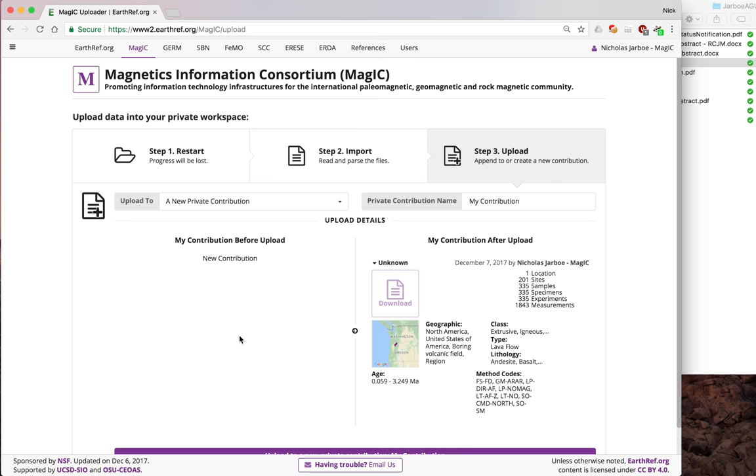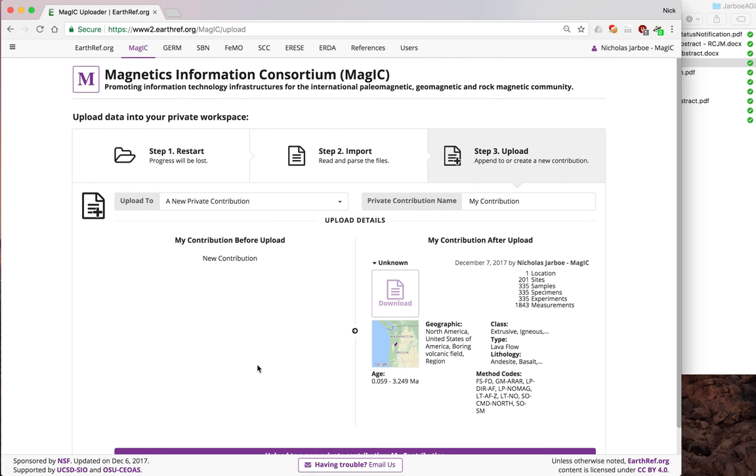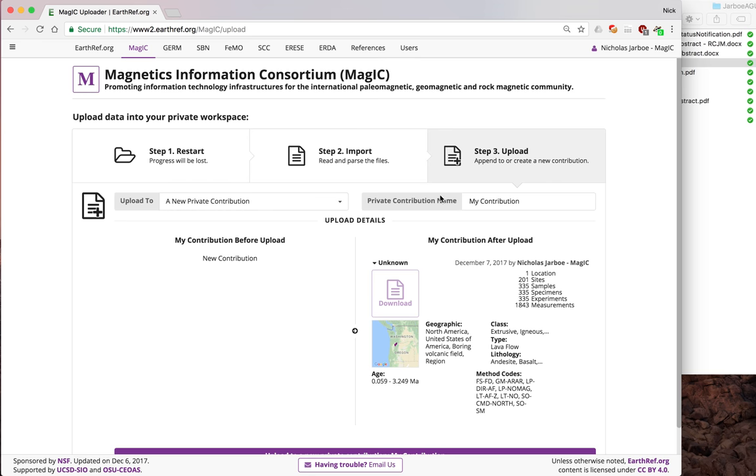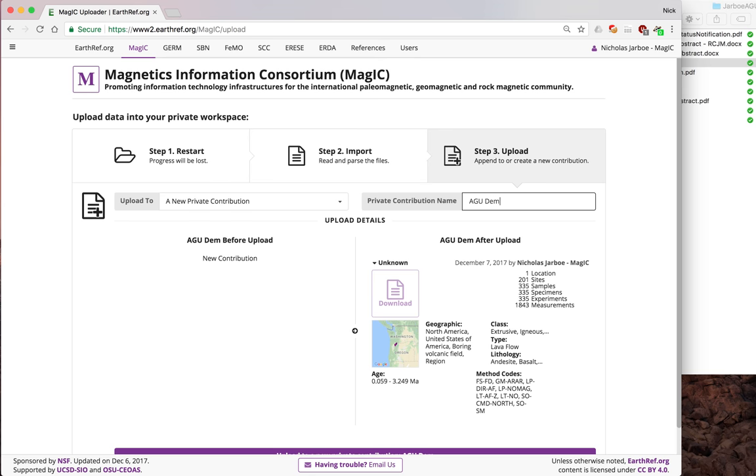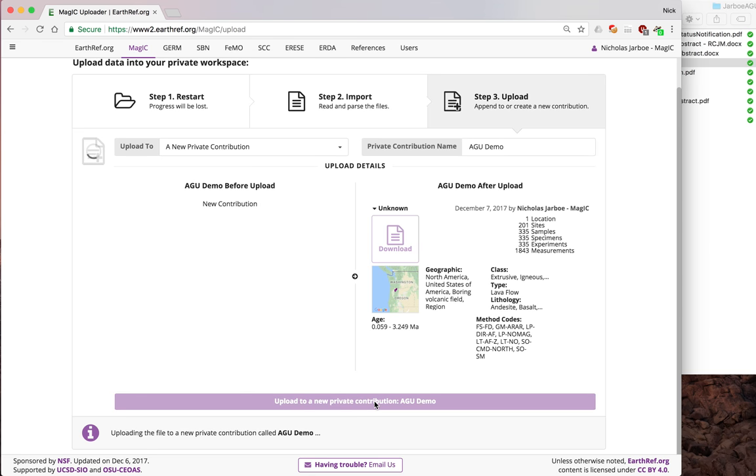Now, this screen shows you an interface of what there used to be in that upload, which this is a new one. You can upload to other ones if you want to add things to a contribution that you already have. I'll just call this Upload AGU demo. Then click on Upload New Private Contributions at the bottom.